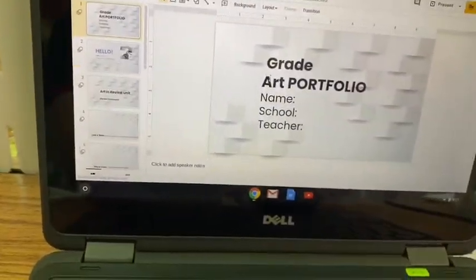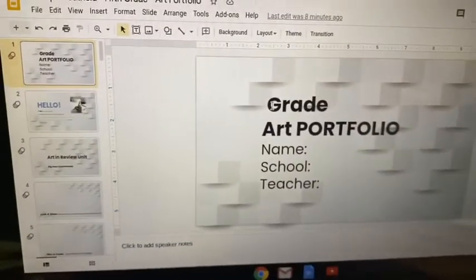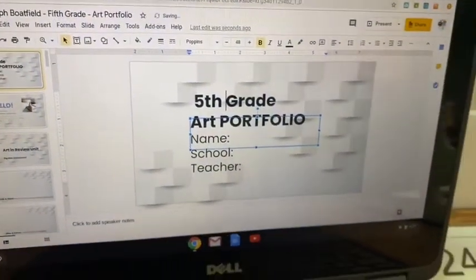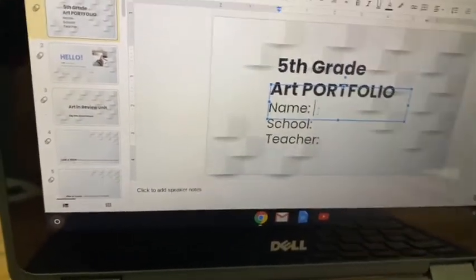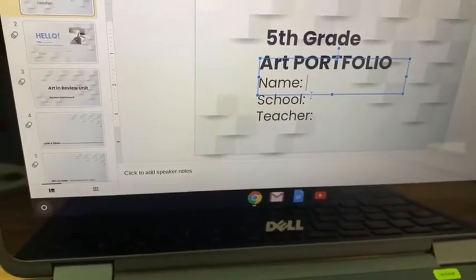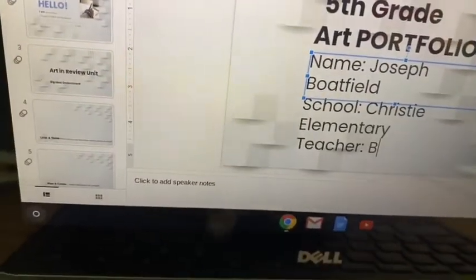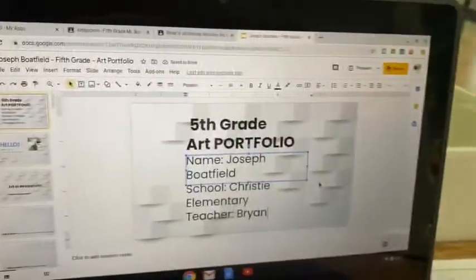You're going to fill this out. Find that G, click right before it, then press 5-T-H and a space so that it says 'fifth grade art portfolio.' Then go down to name and fill in your first and last name. Then put your school, then put your teacher — it's not going to be me, it's going to be your homeroom teacher. I'm just going to pretend that mine is Mrs. Bryan. Give me a thumbs up once you have this first slide complete.